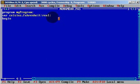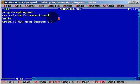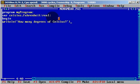We will use writeline and we will ask a question: How many degrees of Celsius? And we will readln Celsius.